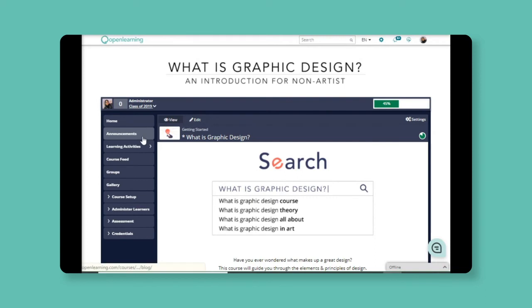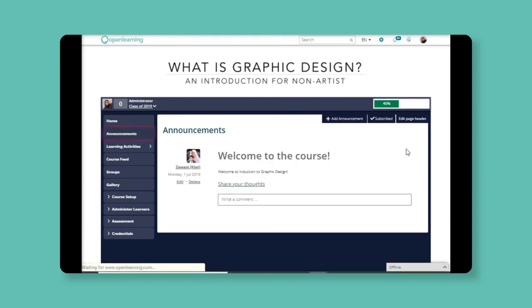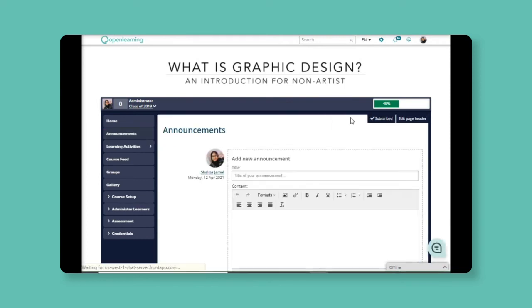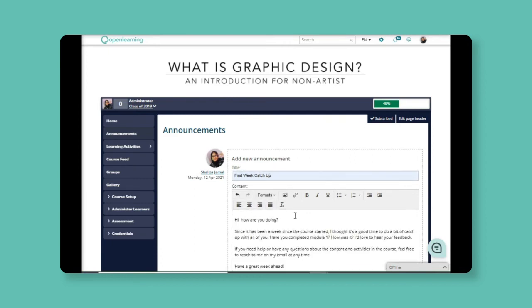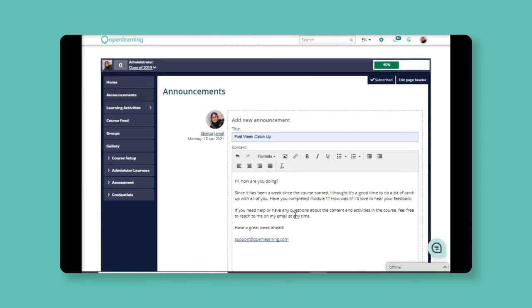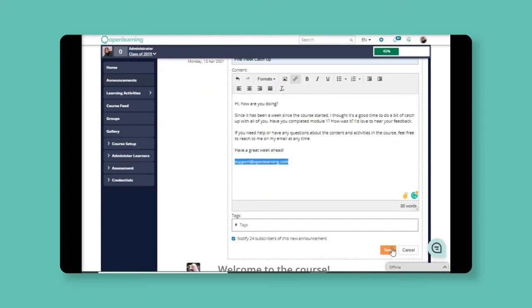Some other ways to monitor your learner's progress is by using announcements. You can send announcements weekly or mid-semester to ask how everyone is doing in the class. If they have any questions, you can let them know where or when to reach you here.